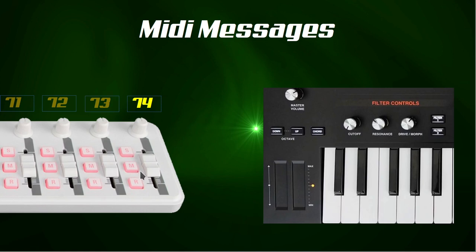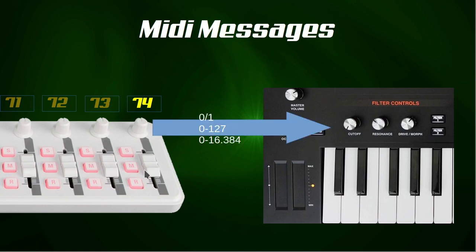On the target device it is then defined which parameters are controlled. For example, controller 74 sends a value of 80 to the filter cutoff, or knob number 64 sends a value of 0 and thus switches off the sustain on the target device. This is the basic principle of MIDI CC.